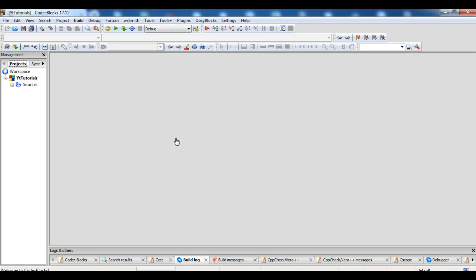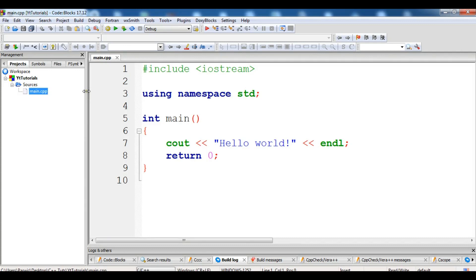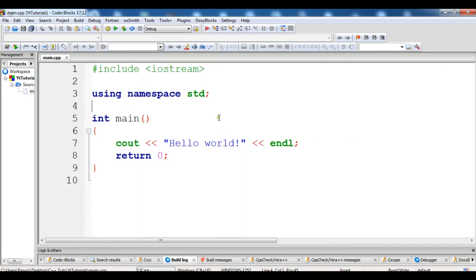Now you can see our project. Under Sources we have main.cpp created by default — unlike Visual Studio where we had to create it manually. The main.cpp already has a bunch of code including iostream and a hello world output, all created by default by CodeBlocks. Just click Build and Run and you will see the result.